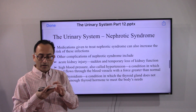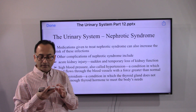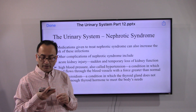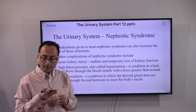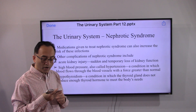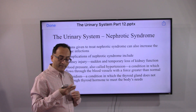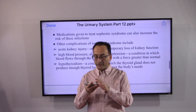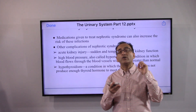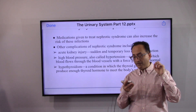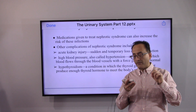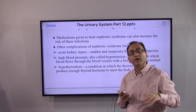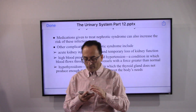Medications given to treat nephrotic syndrome can also increase the risk of infection. Other complications include acute kidney injury, a sudden and temporary loss of kidney function, high blood pressure, and hypothyroidism, where the thyroid gland may become underactive or overactive.